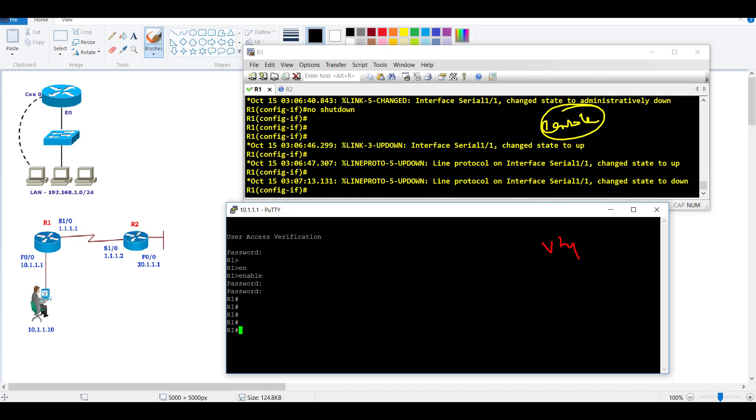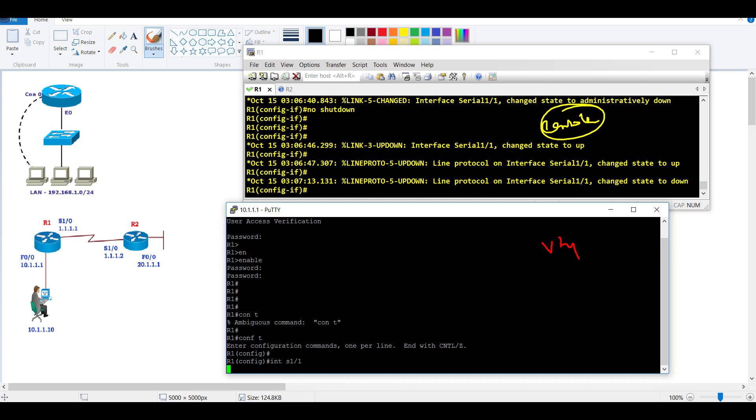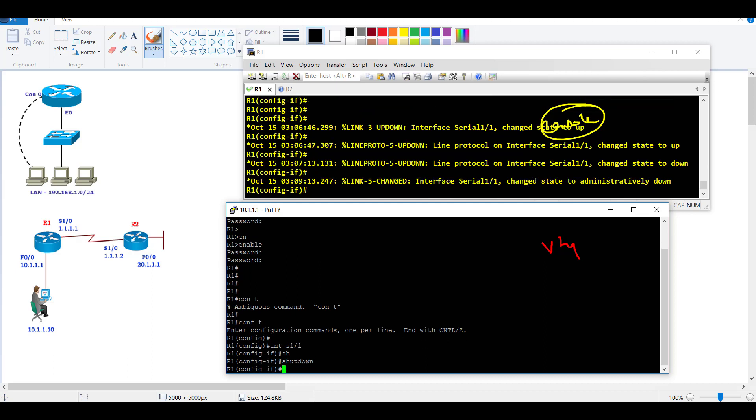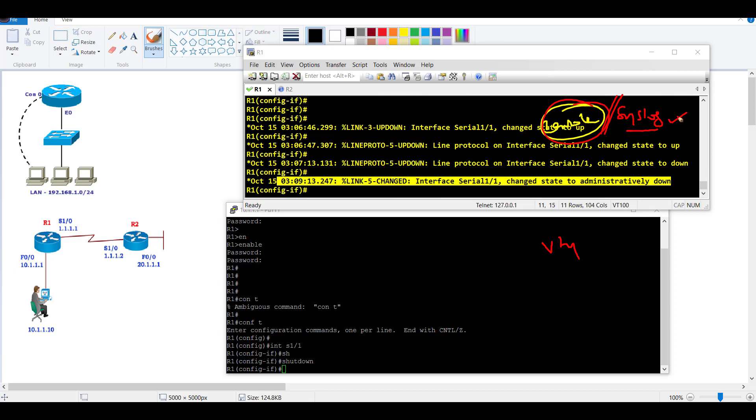In most production networks, we use VTY lines to login. Let's say I'm going to make some changes on the interface. When I make any changes, it generates a log message. This log message is shown on the console screen and on the syslog server if enabled, but you don't see them on the VTY line because by default the logging is disabled.